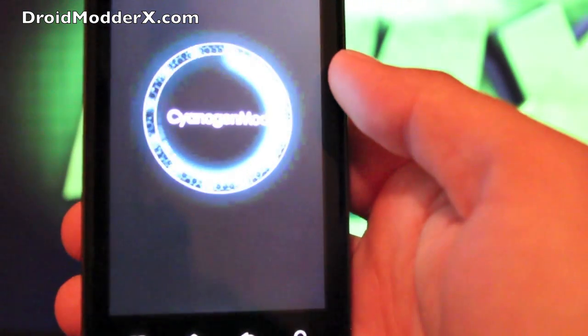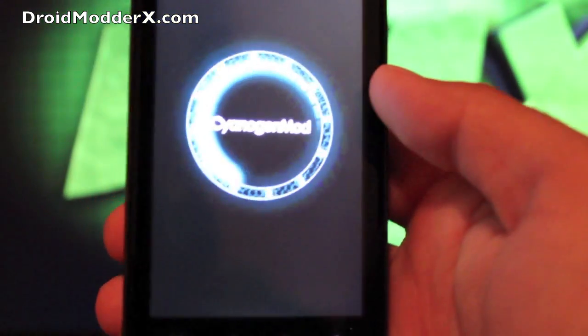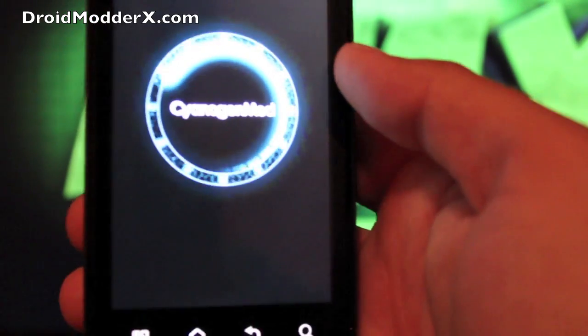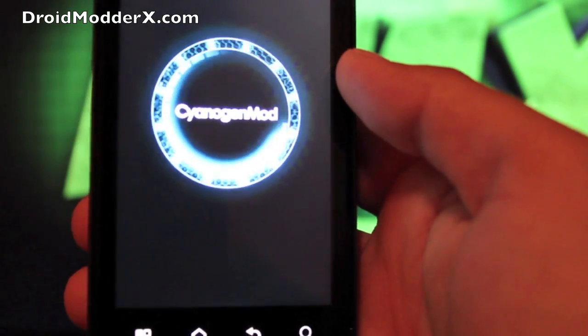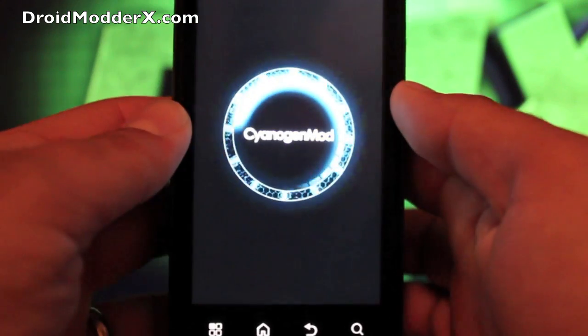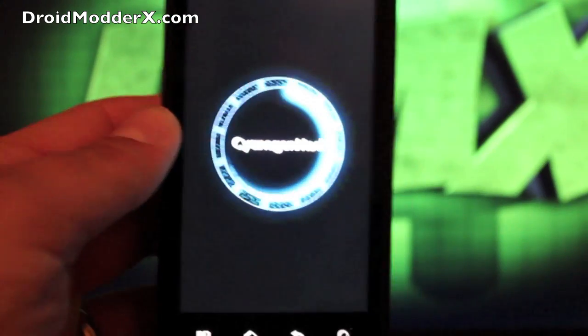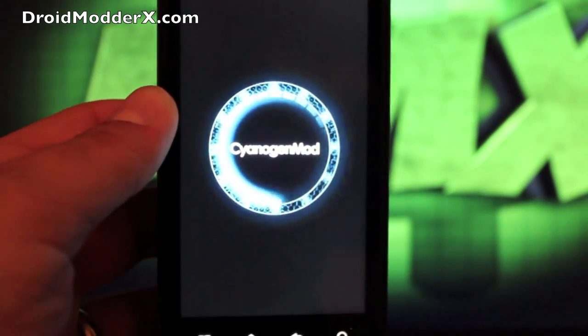There is the boot animation. So there's CyanogenMod 10. It is different. They don't have the version number anymore. This is the new boot animation. But guys, thanks for watching. Like I said, I will see you in the next one.